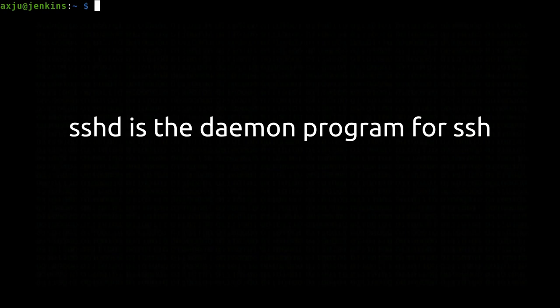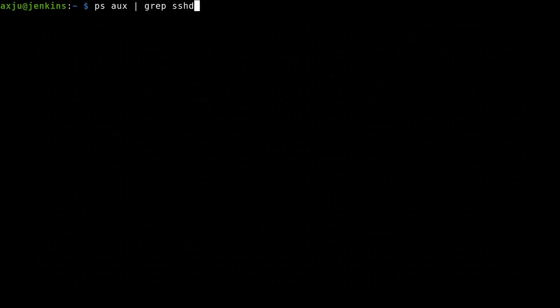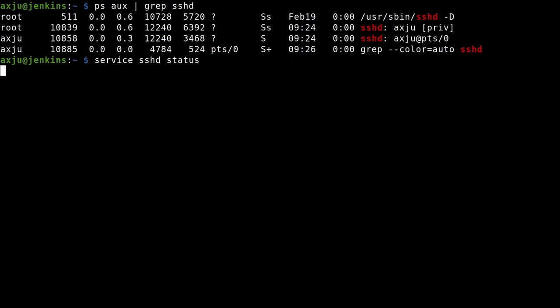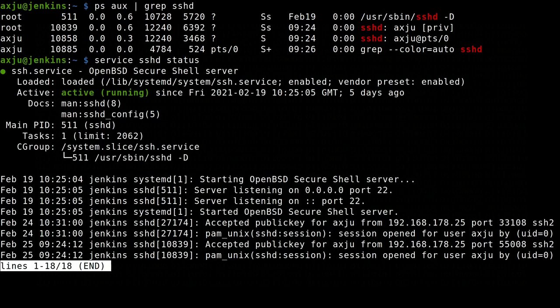If we compare the secure shell and the reverse shell, with the secure shell, on the target device runs a background program which is waiting for the incoming connection. And on our local client we open the connection to the target device.